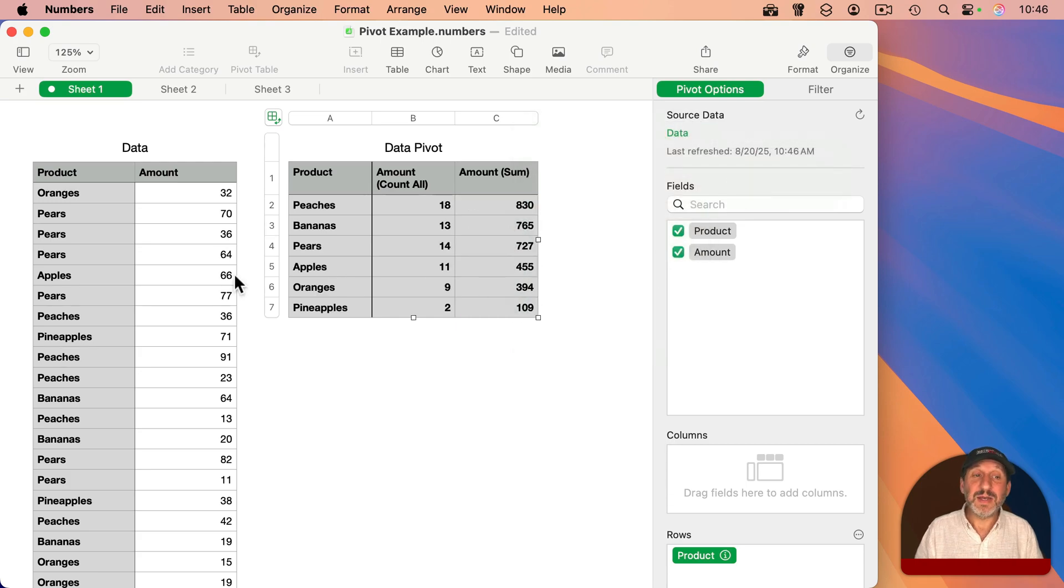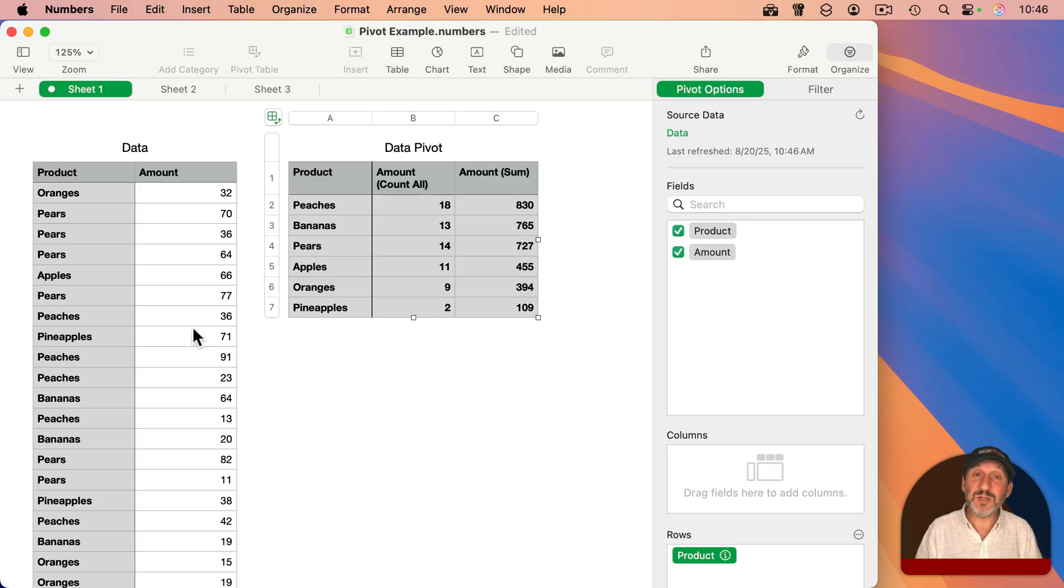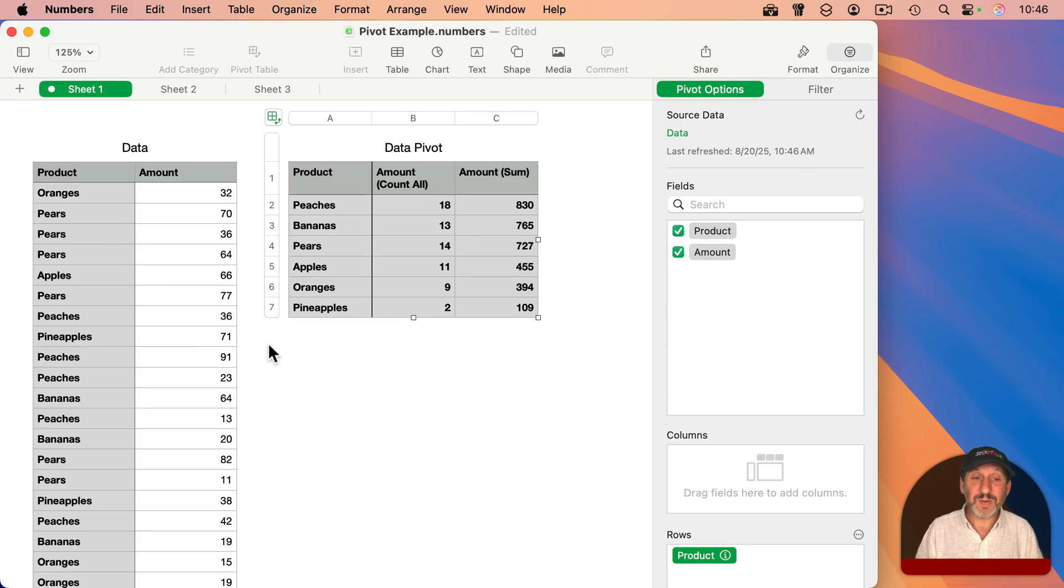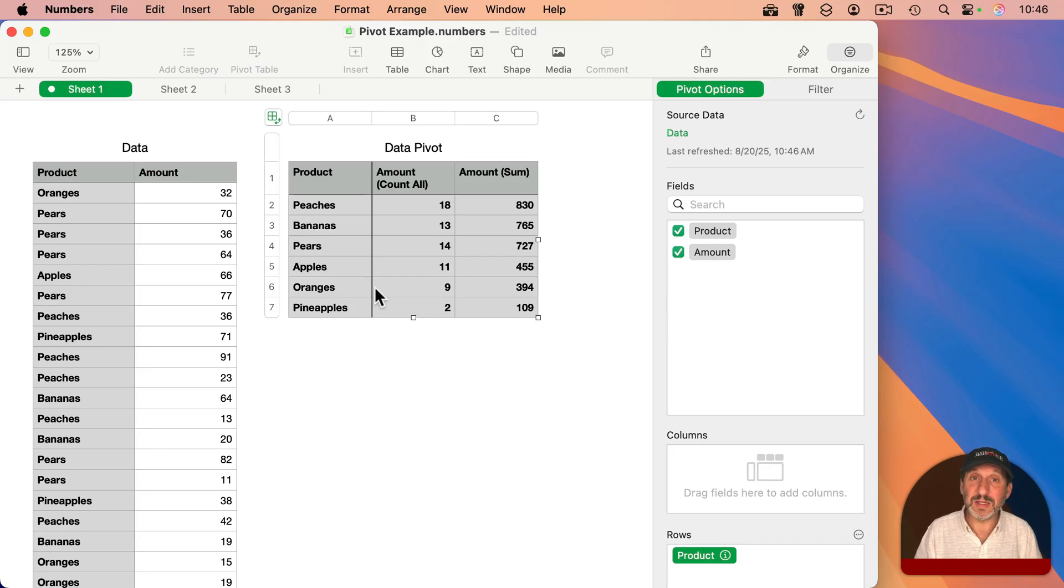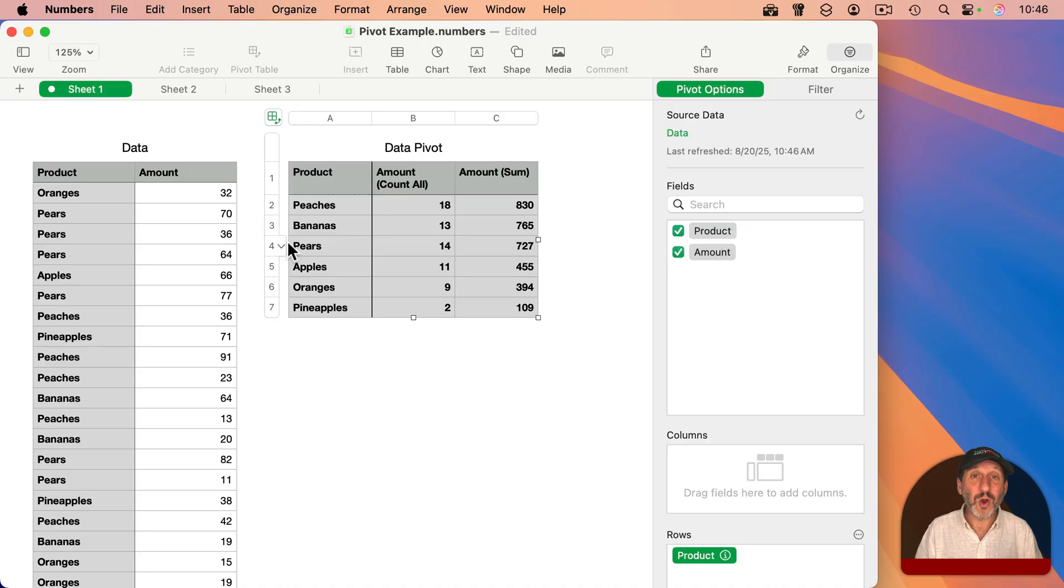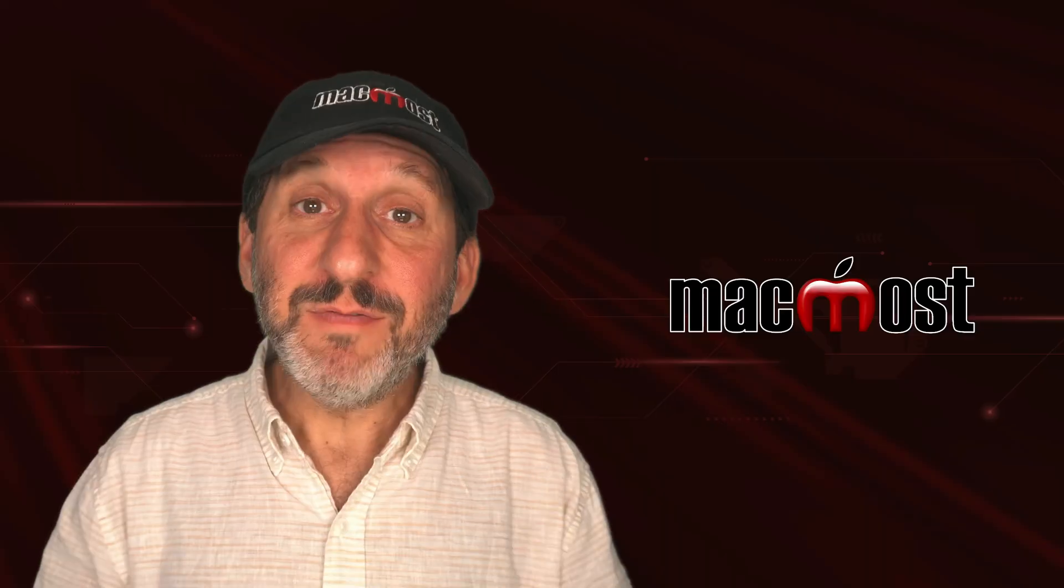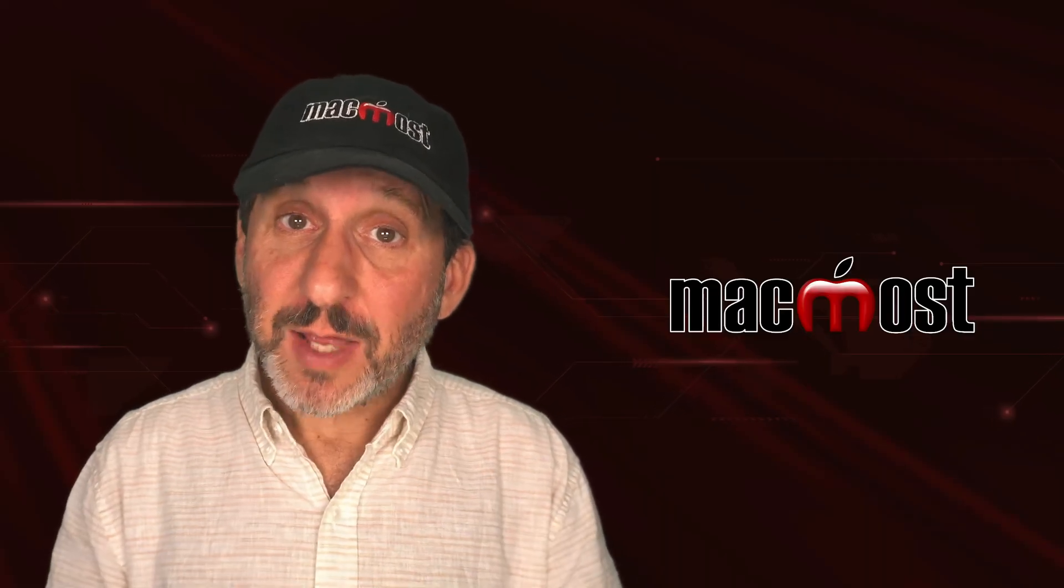But I didn't have to add any new formulas. As a matter of fact, notice that I didn't use formulas at all in doing all of this. So I got some really useful information, perhaps all that I need, without having to type a single formula or understand a single function.